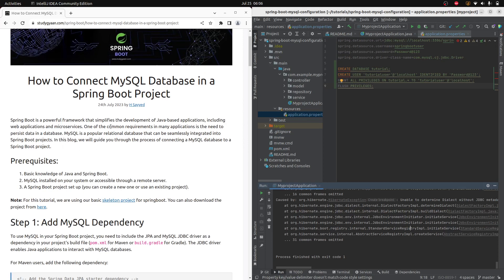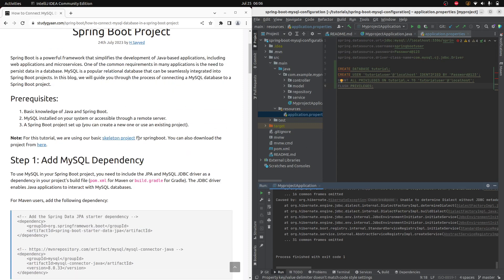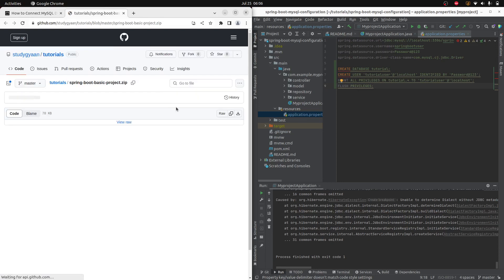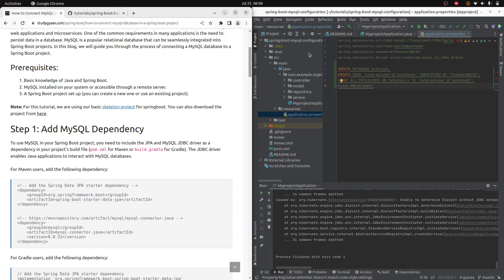I have already coded this and added it to my project, so all the code has been added. The prerequisites are: MySQL installed on your system, basic knowledge of Java and Spring Boot, and an existing project setup. We are using our basic skeleton project. We have also created a zip file — you can download it, unzip it, and open that project in IntelliJ.